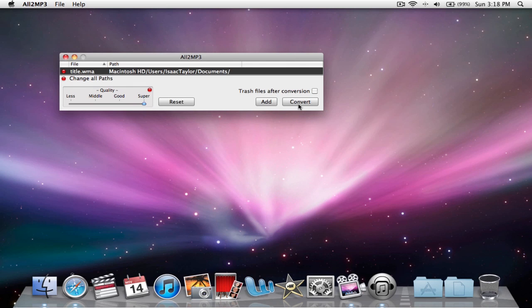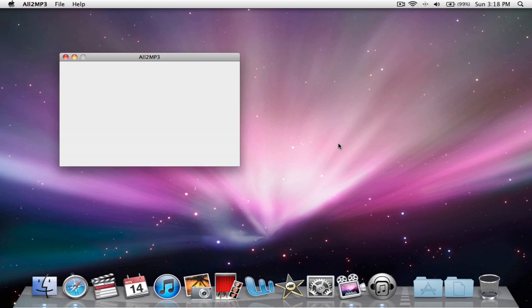We'll call it the super, and then you can trash after conversion, but I recommend you don't. So click convert.